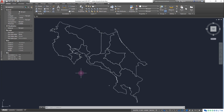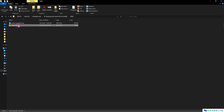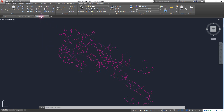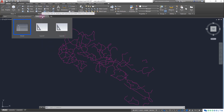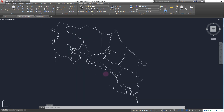I have another DWG file — if I open my folder you can see a file called road_network.dwg. Opening it up, this shows the network of main roads of Costa Rica. I have a separate tab open for this road network file, which is what we'll work with for the reverse process.